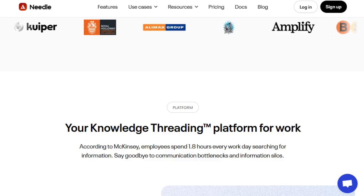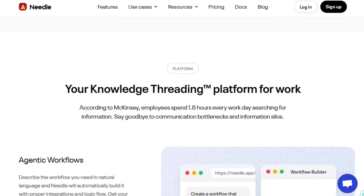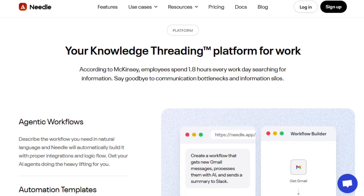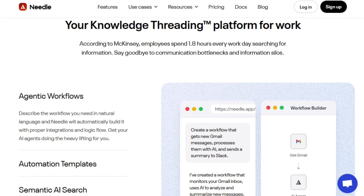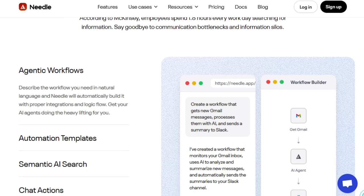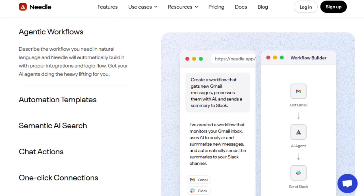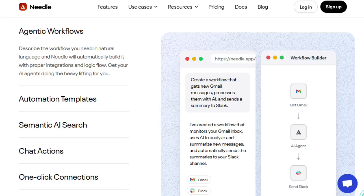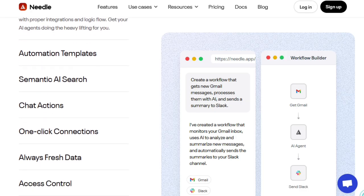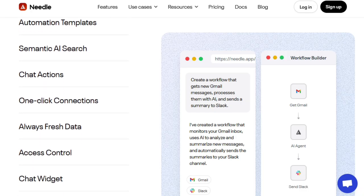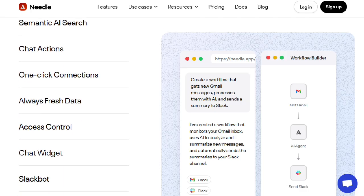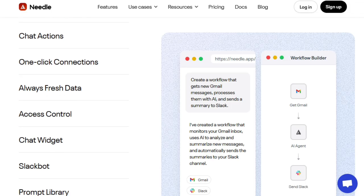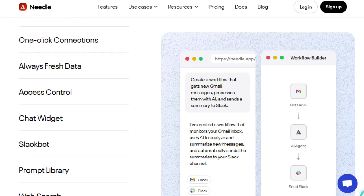Another standout is its agentic workflows. You can simply describe what you want done in natural language, send a summary of this report to Slack, and update our CRM, and Needle will orchestrate the tasks, pulling from your connected apps and automating the steps. What's more, when new documents or changes appear, Needle stays fresh, keeping data always current and reliable.